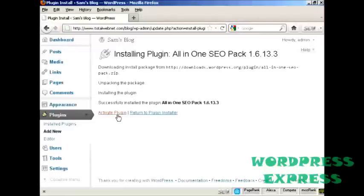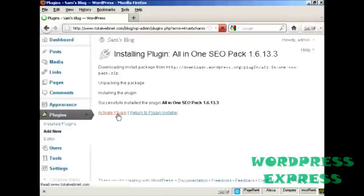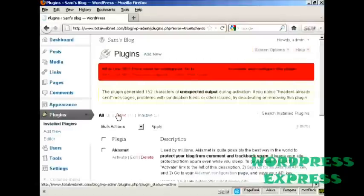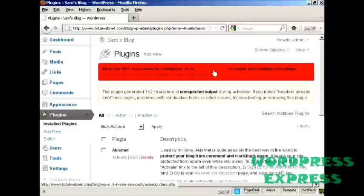So click on here to activate the plugin. And there you go. It says All-in-One SEO must be configured. So we can go to the Admin page.